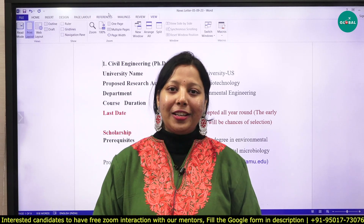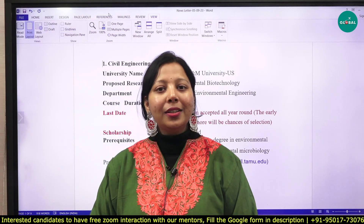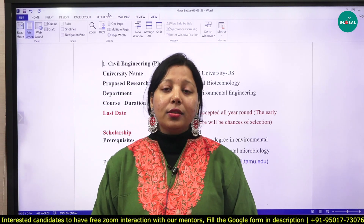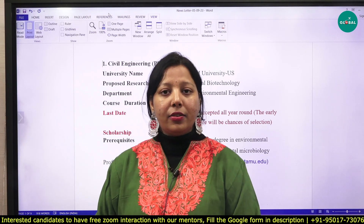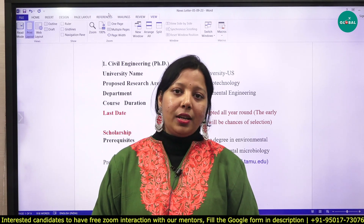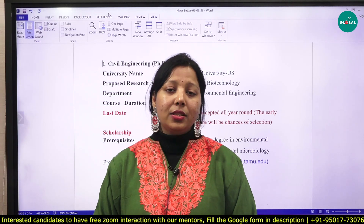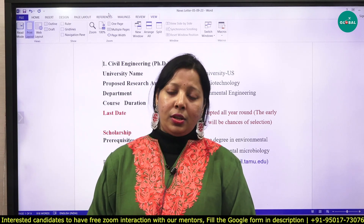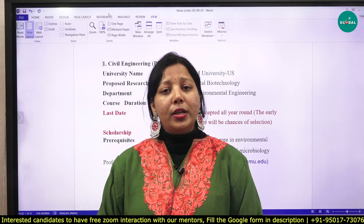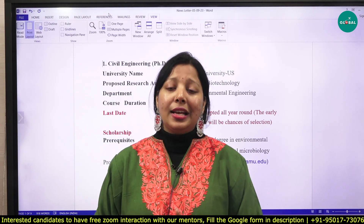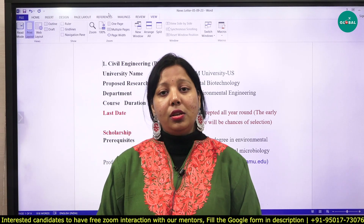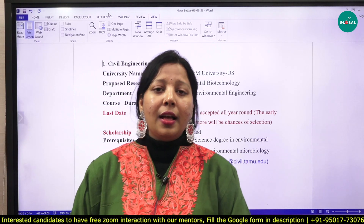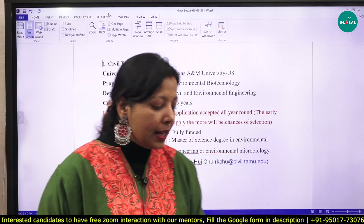Hi everyone, welcome to your PDA Education and your PDA Global. I am Priyanka. As you all know, on this channel we keep posting PhD opportunities across the globe in fields related to computer engineering, environmental engineering, etc. This particular video is related to a list of PhD positions across the globe in environmental engineering, relevant to students with backgrounds in chemical engineering, mechanical engineering, environmental engineering, and civil engineering who want to pursue their career in environmental engineering.